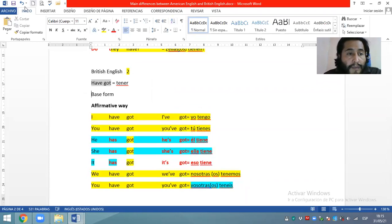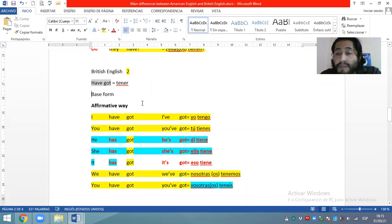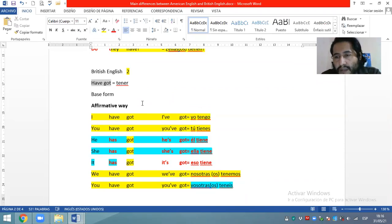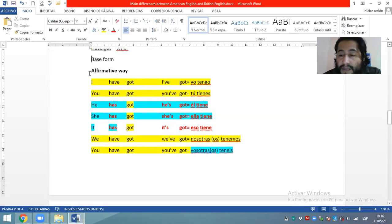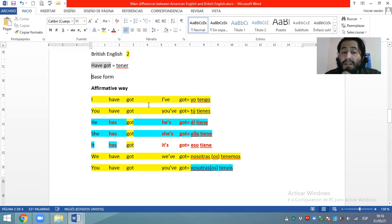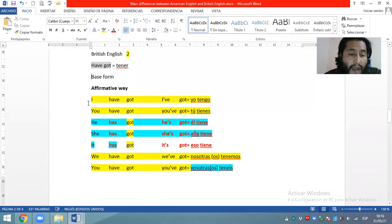Now we are going to continue. If we need to identify its base form — si necesitamos identificar su forma base — in this case its base form is the whole compound verb 'have got'. We are going to begin in the affirmative way. In the affirmative way it is very easy. We only need to use the base form 'have got' with the first group: I, you, we, they.